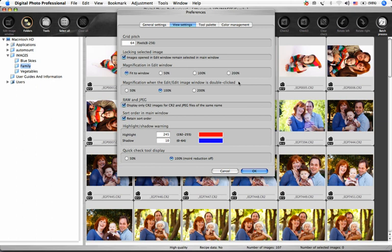Raw and JPEG lets you choose how images are displayed when you capture both raw and JPEG files at the same time in the camera. If left in the default mode, the same image, one raw and one JPEG, will be displayed next to each other in the main window. If this box is checked, only the raw image will be displayed and you'll see a small R plus J icon just outside the bottom left corner of the image to let you know that there's a hidden JPEG file there too.